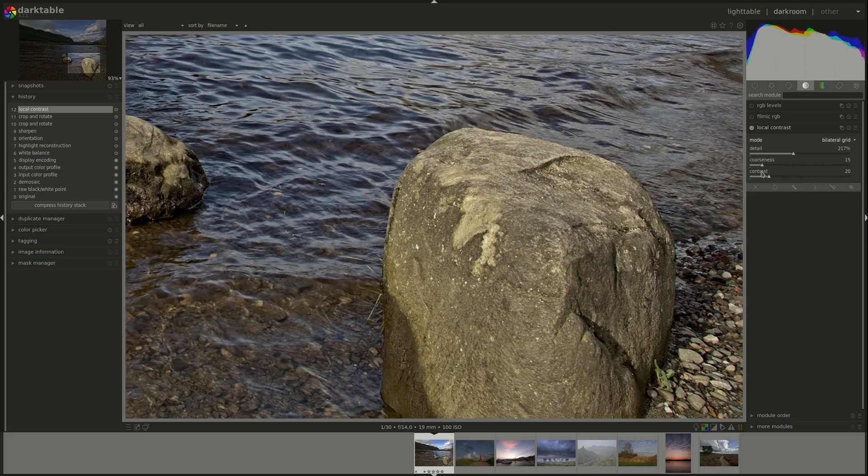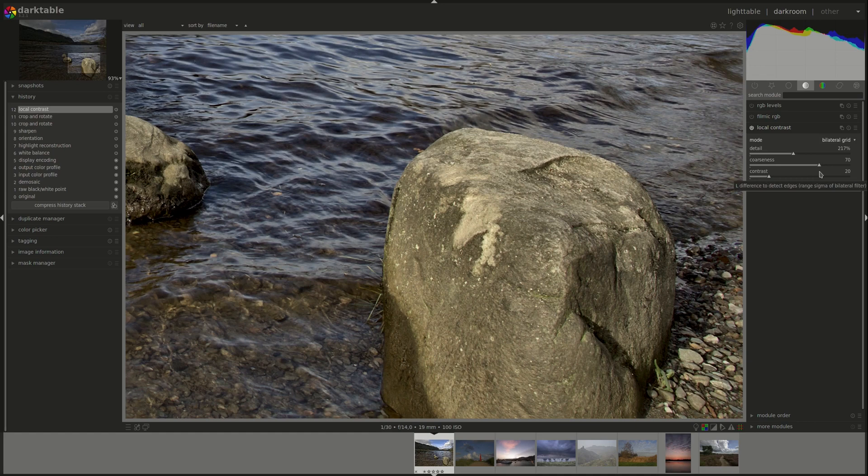I'll increase the detail so that it's probably more visible on the screen. As you can see, the shape of the local detail has changed, the size and the coarseness, by pulling it to the right.